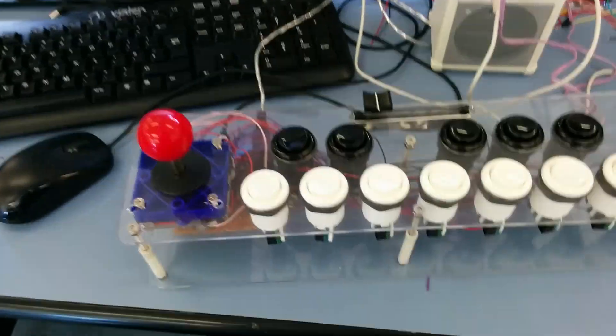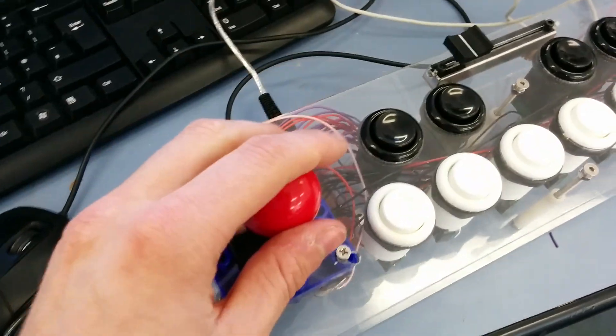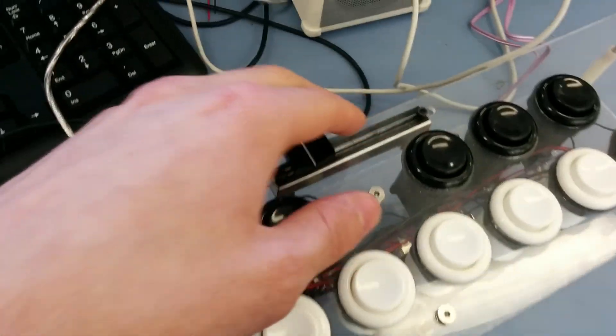So this is the PianoCade. It's a MIDI controller using arcade buttons and an arcade joystick and a slider here to select the sound.